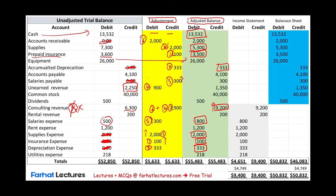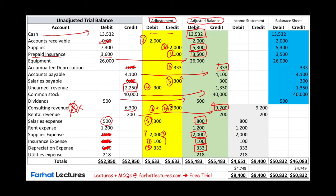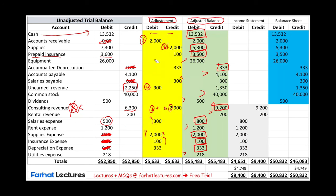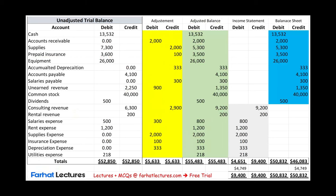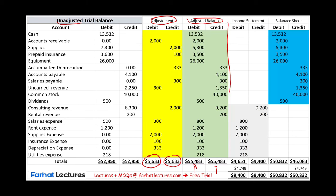The other accounts were not adjusted — for example, equipment $26,000, accounts payable the same, common stock did not change, rental revenue was not adjusted, dividends were not adjusted, and rent expense as well as utilities were not adjusted. So what we did is go from the unadjusted trial balance, prepare the adjustments in these two columns, and end up with the adjusted balance. Notice under the adjustments, the total debits should equal total credits. Under the adjusted balance, if debits equal credits, then adjusted total debits will equal total credits. This is the adjusted or final balance.